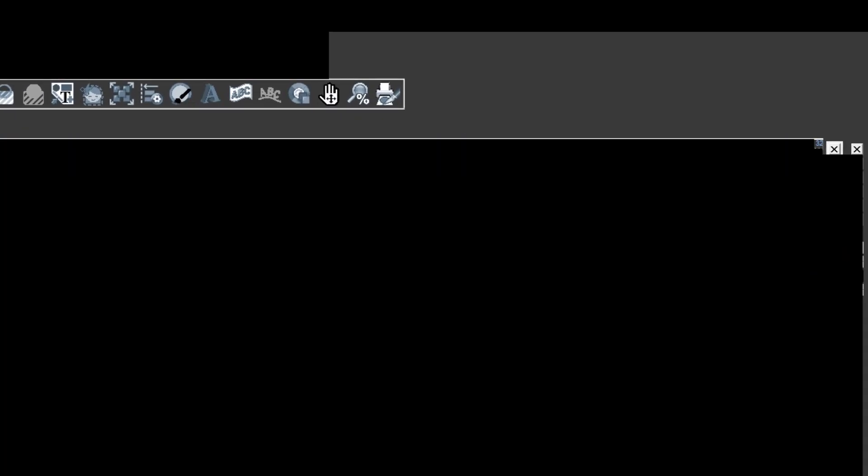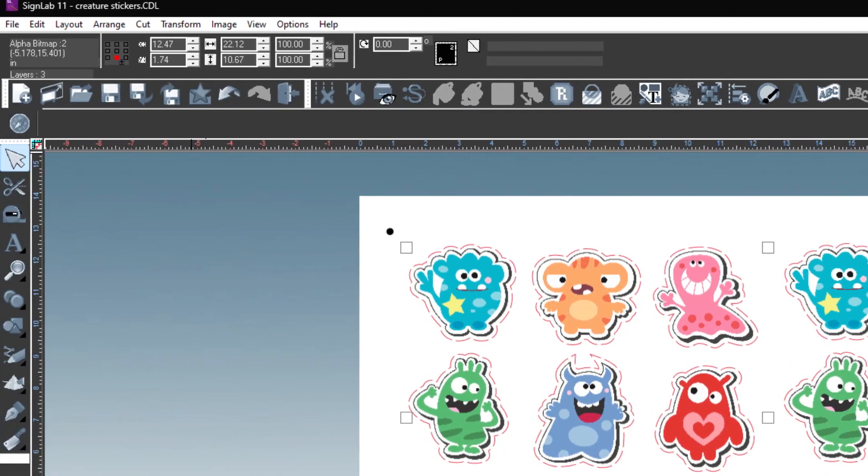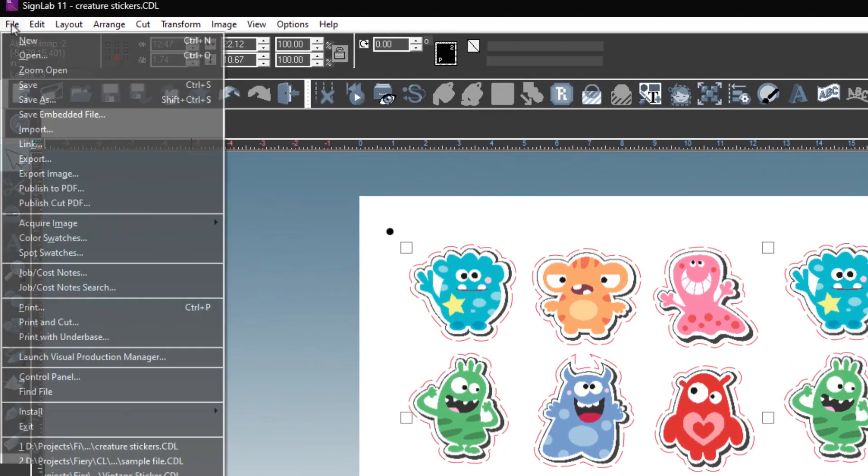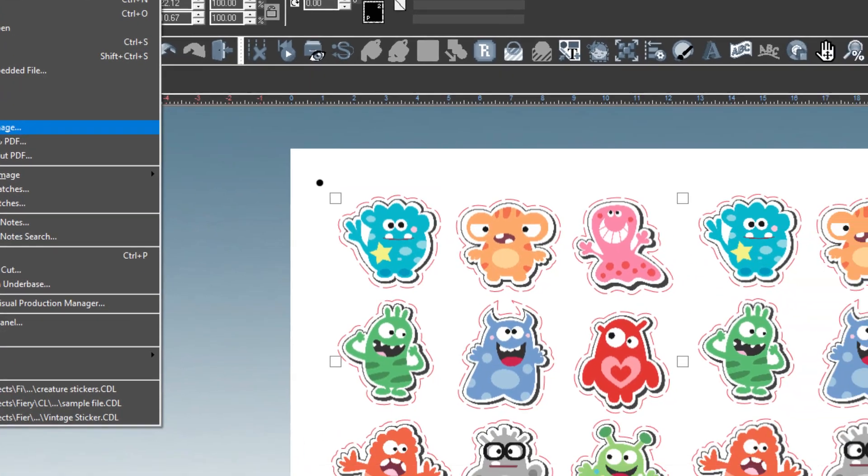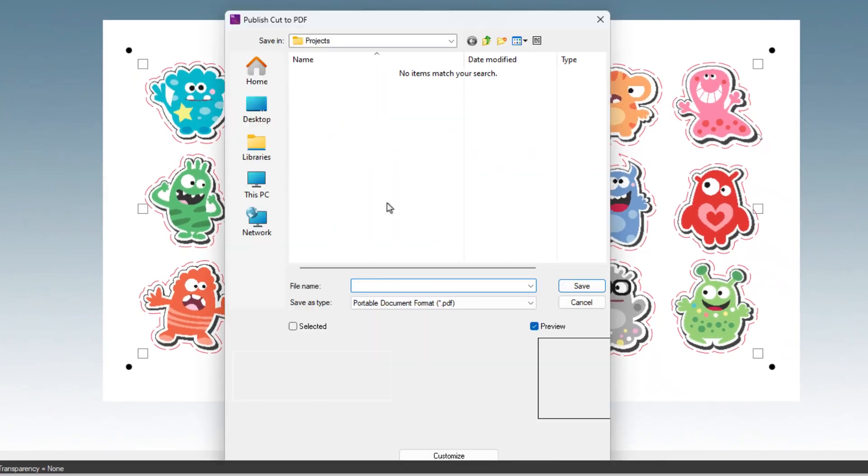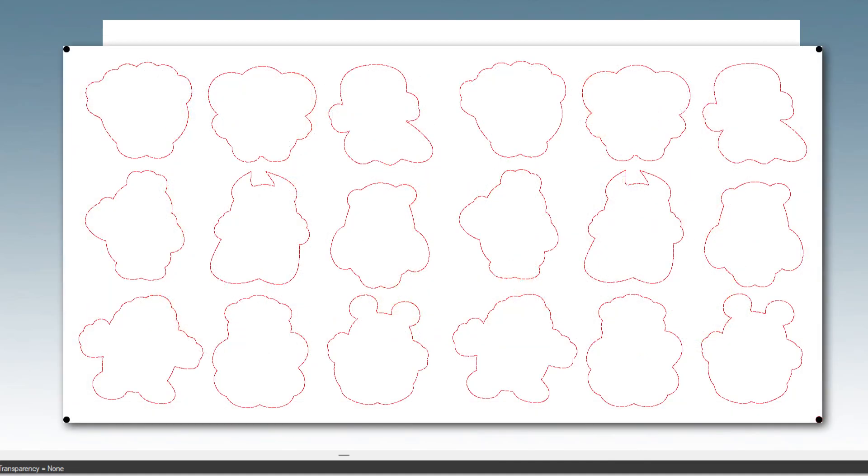You are now ready to publish cut PDF. Next go to the file menu and select publish to PDF. Choose the location where you will save the cut PDF file. Name the file and click save. You now have a PDF that contains the cut and registration information needed for your job.